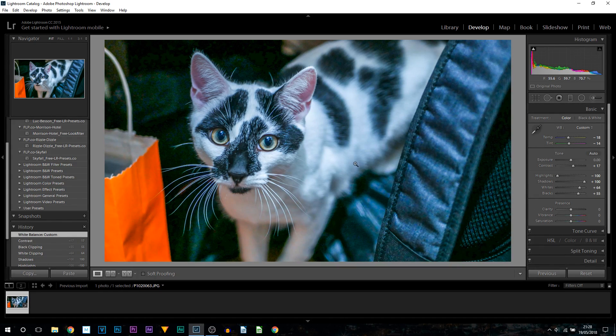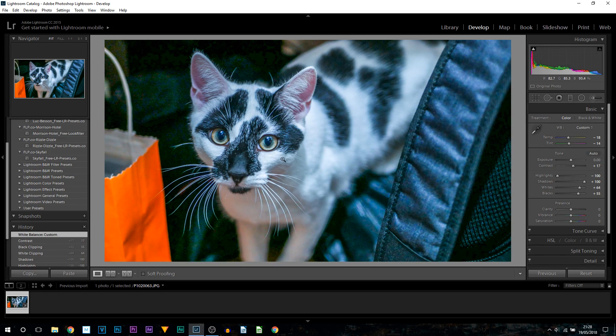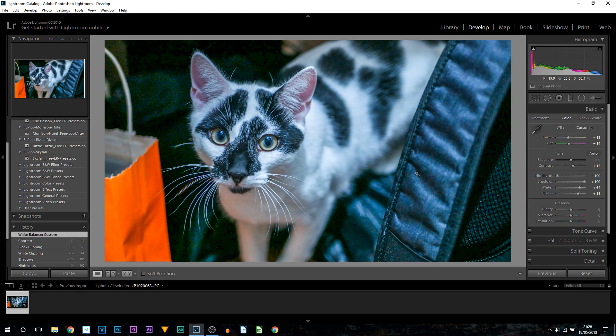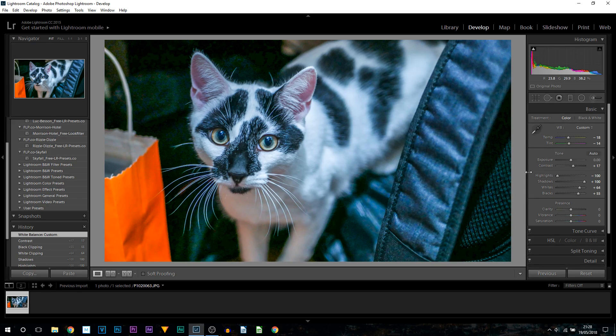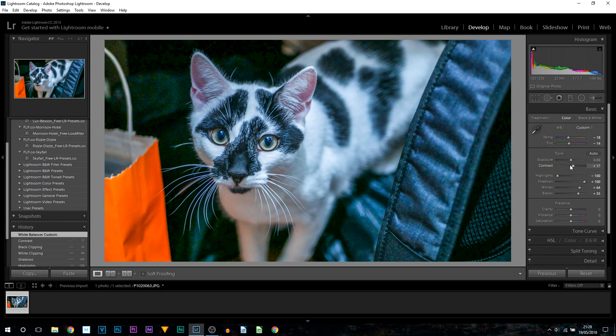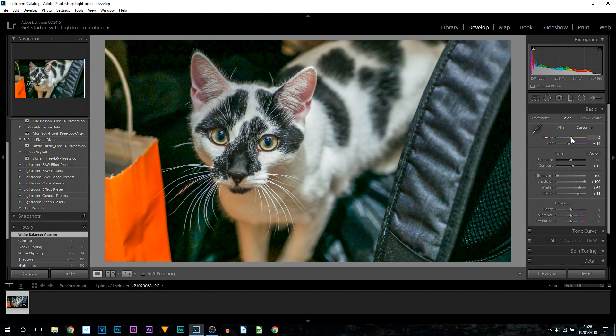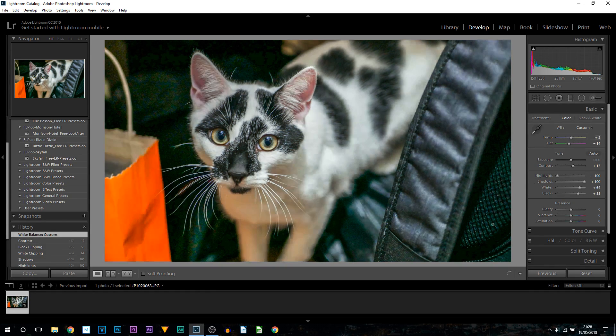Now it's more of a blue tint, and this is where you can customize it a bit more. You don't have to always go with what the white balance picks. I'm going to bring up the temperature towards the yellow and I'm going to keep it right here.